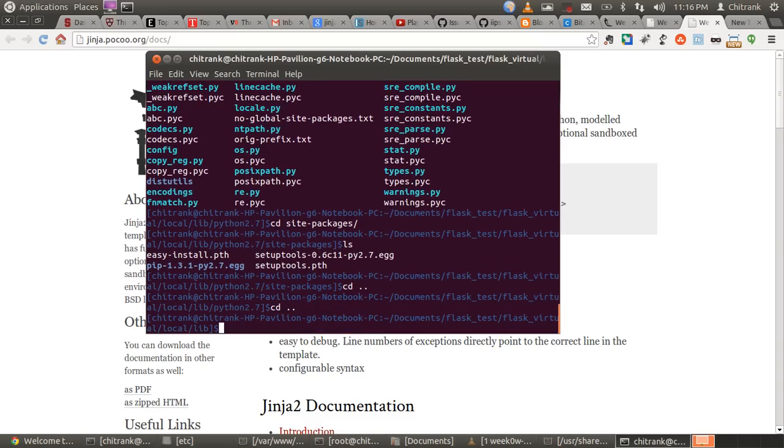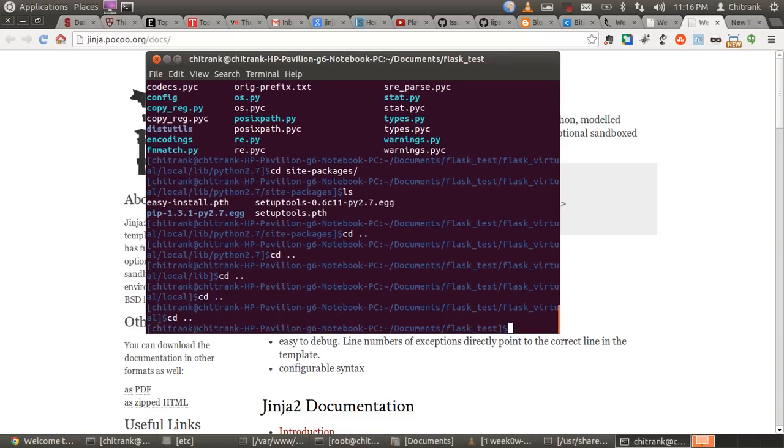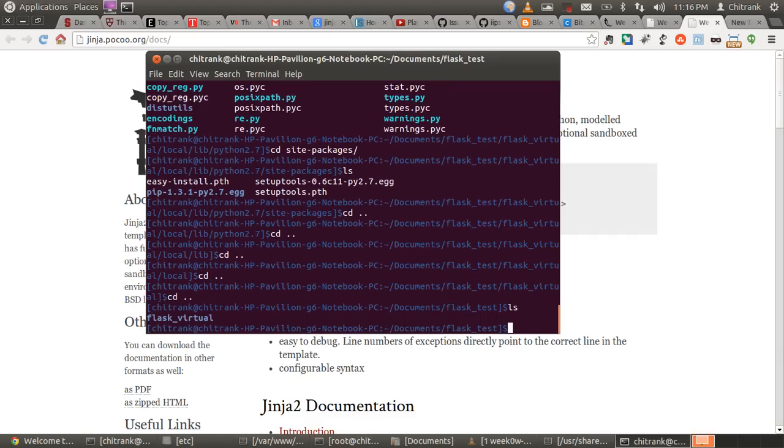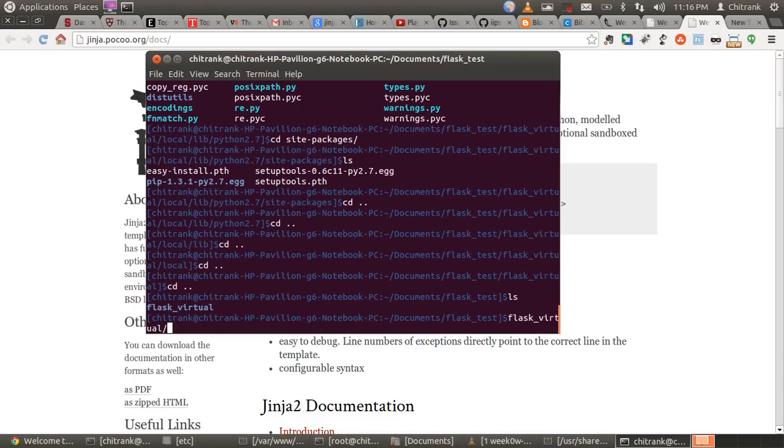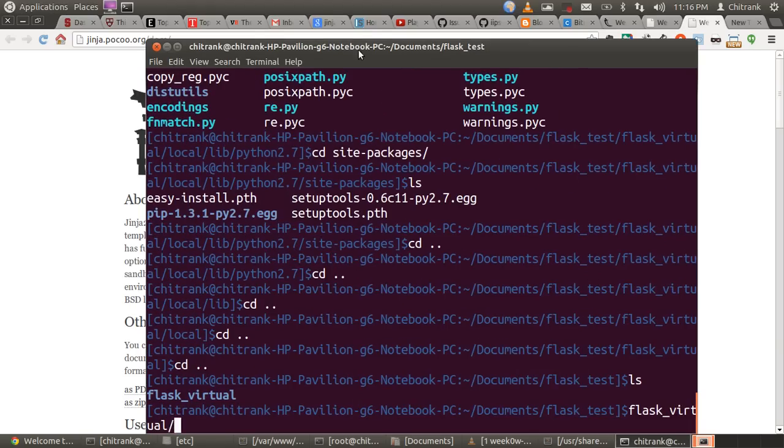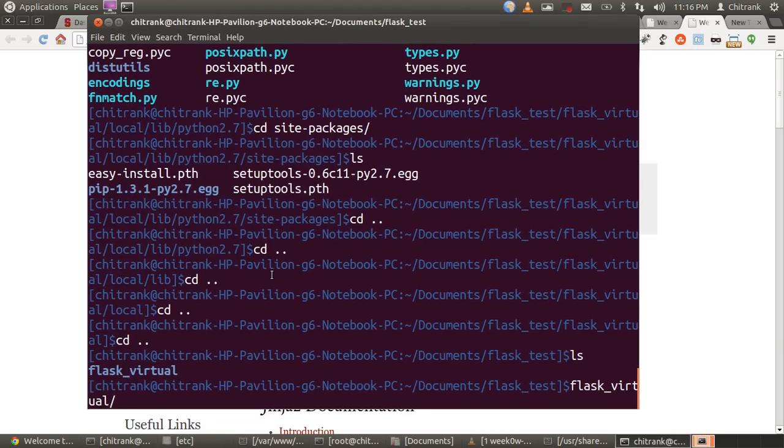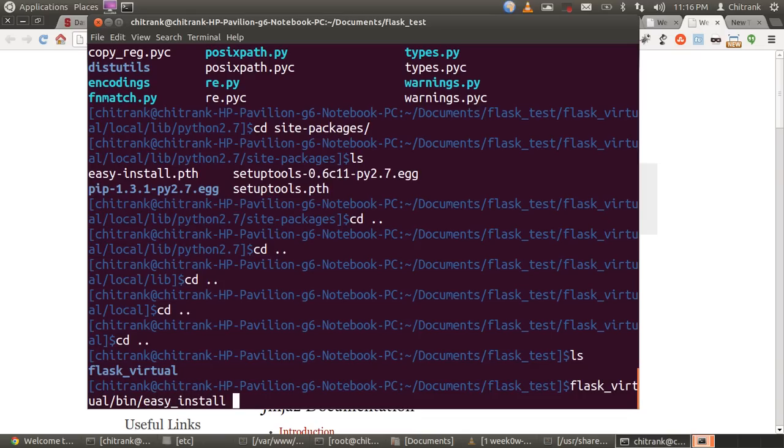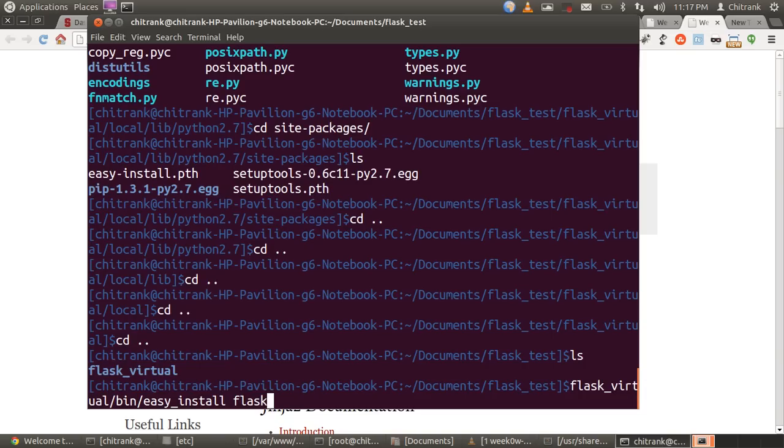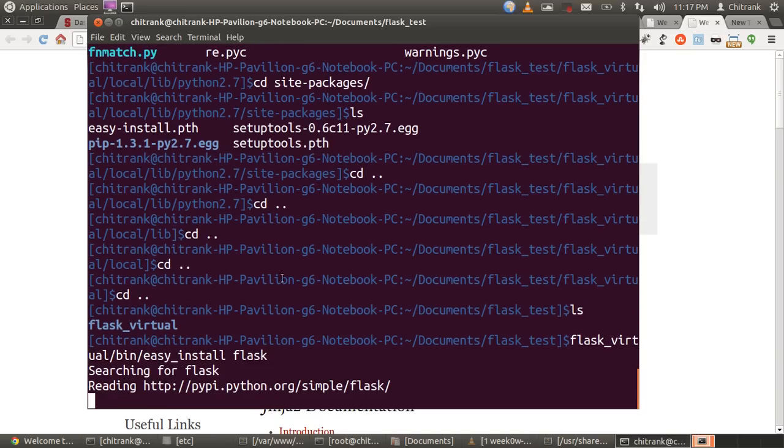Let's install Python Flask. To use a virtual environment, to install anything in virtual environment, what we would use is, name first the virtual environment, then bin and easy_install. Flask. What it does, it would install Flask with its dependencies. Flask dependency would be Werkzeug and Jinja2. I'm pressing enter, just searching for Python Flask.